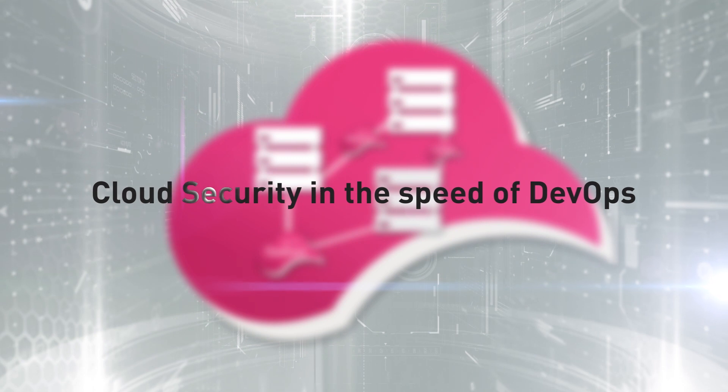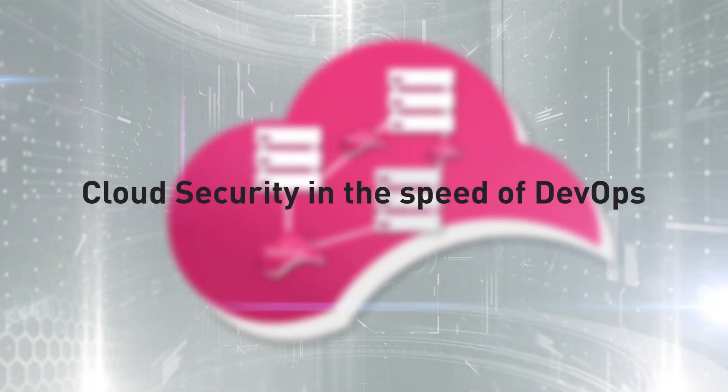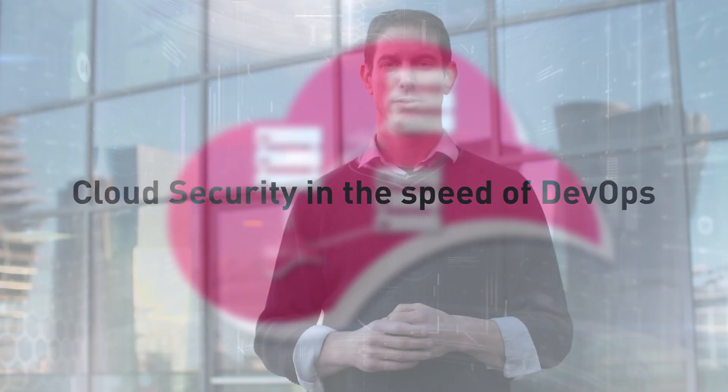CloudGuard adaptive security allows you to innovate faster. Security should not slow you down when you move to the cloud. It shouldn't be a showstopper.